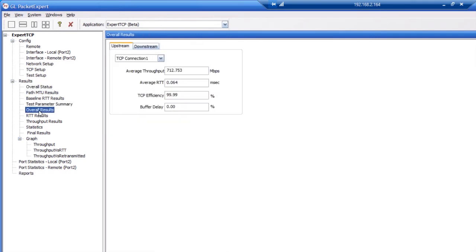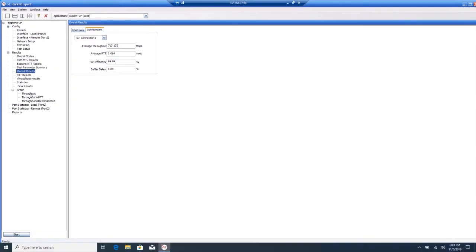Click overall results. Here you see that the average throughput is about 700 megabits per second in the upstream direction and also in the downstream direction.